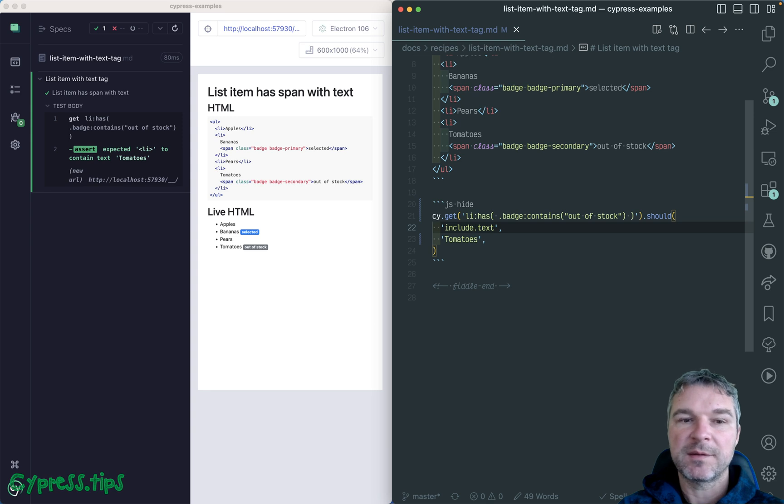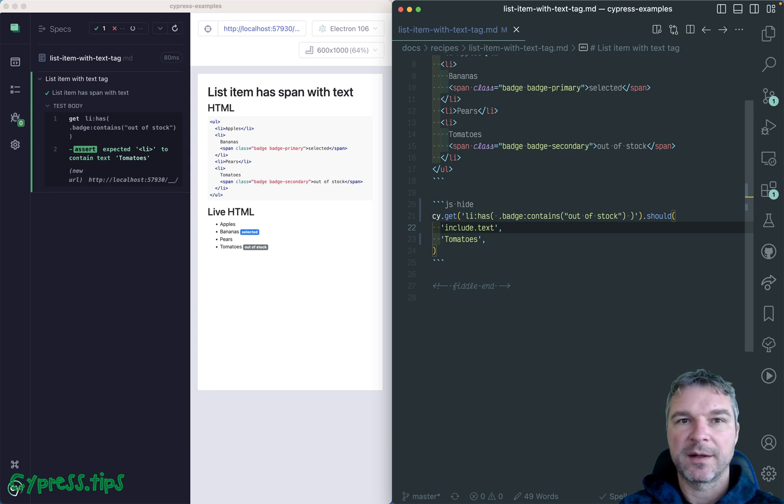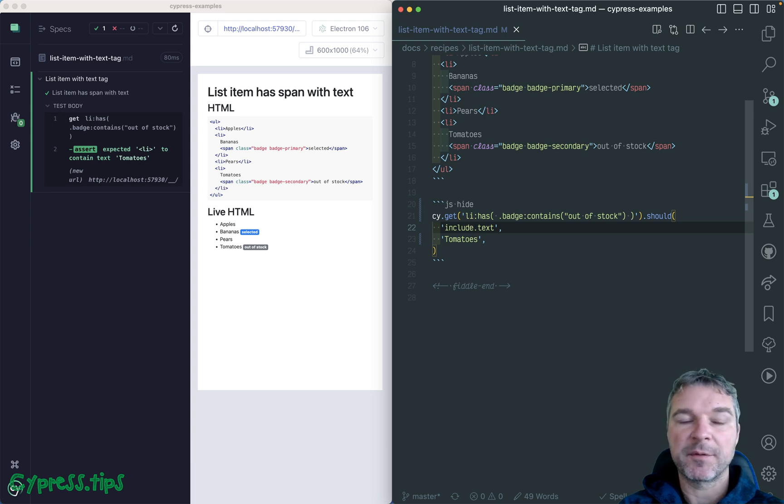Find this recipe and many more Cypress examples at my glebbahmutov.com slash Cypress example site. And I will put a link in the description of this video.